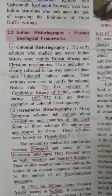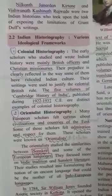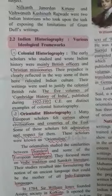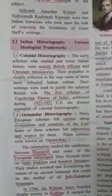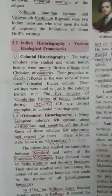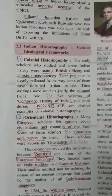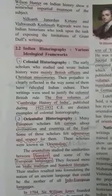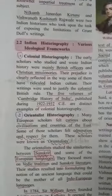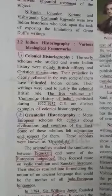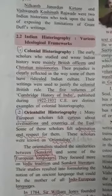Indian Historiography — Various Ideological Frameworks. Colonial Historiography: The early scholars who studied and wrote Indian history were mainly British officers and Christian missionaries. The prejudice is clearly reflected in the way some of them have ridiculed Indian culture. Their writings were used to justify colonial British rule. The five volumes of Cambridge History of India, published during 1922 to 1937 CE, are distinct examples of colonial historiography.